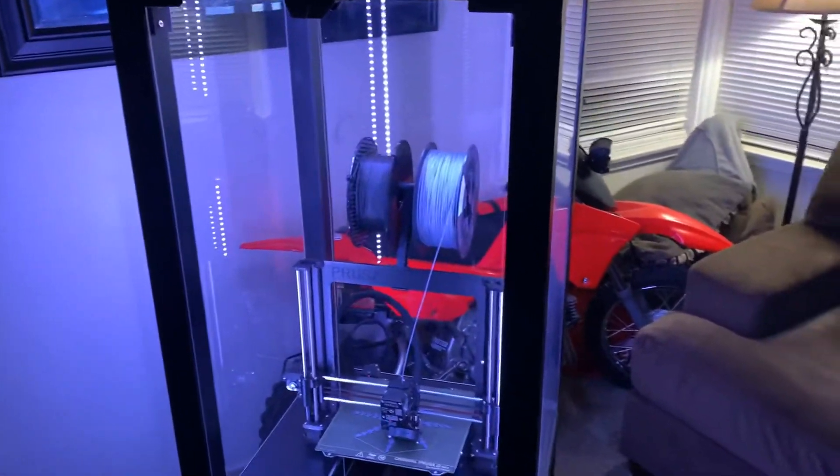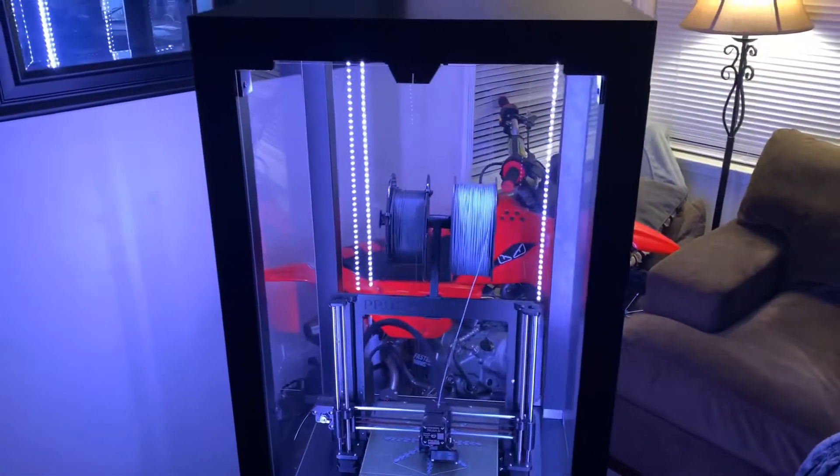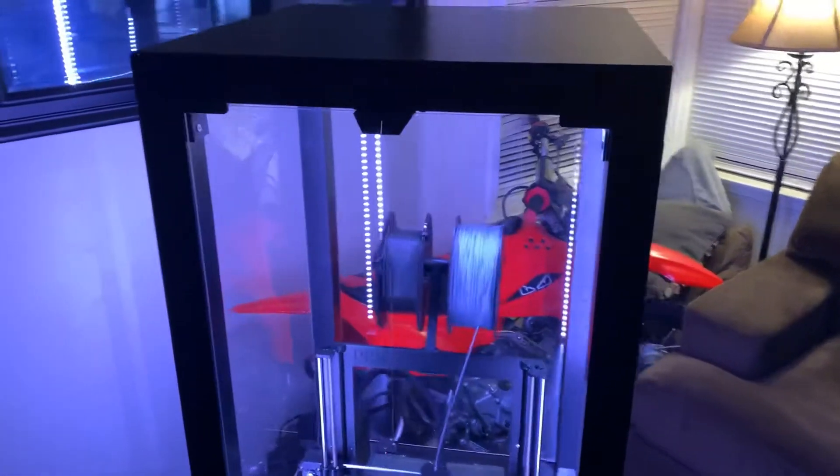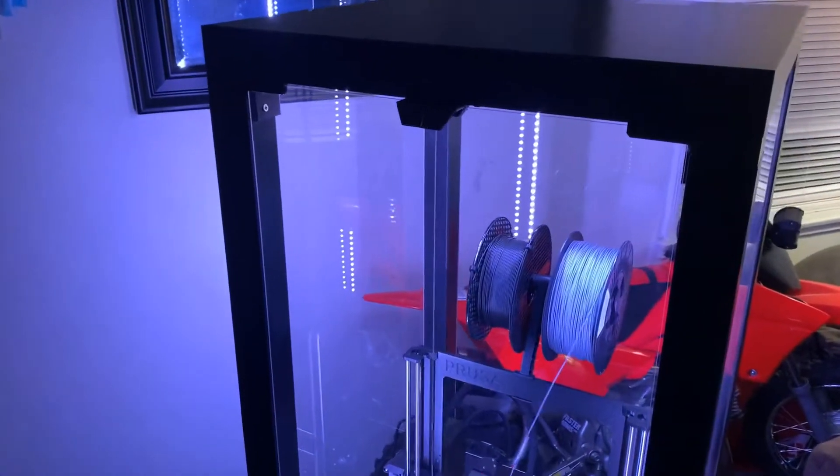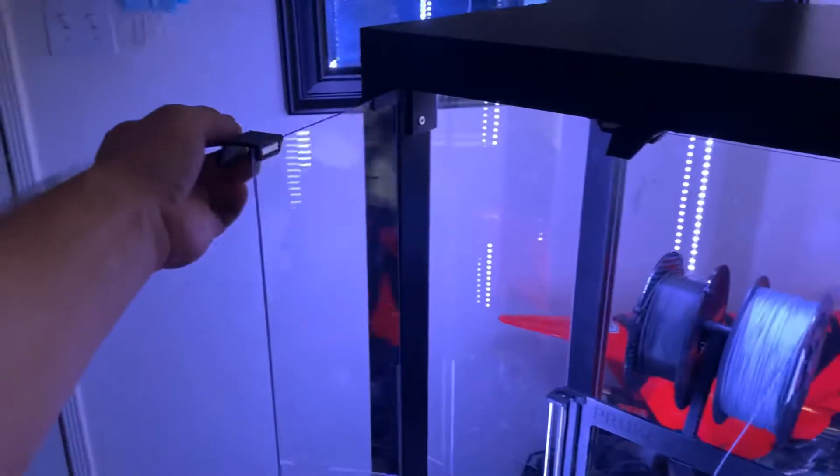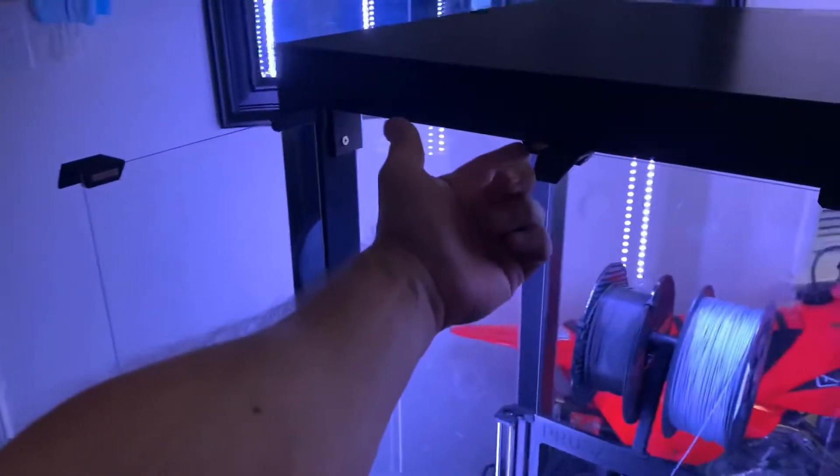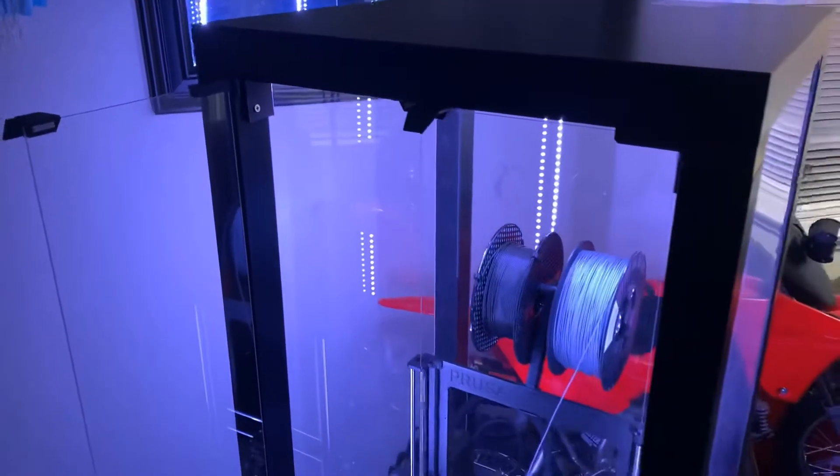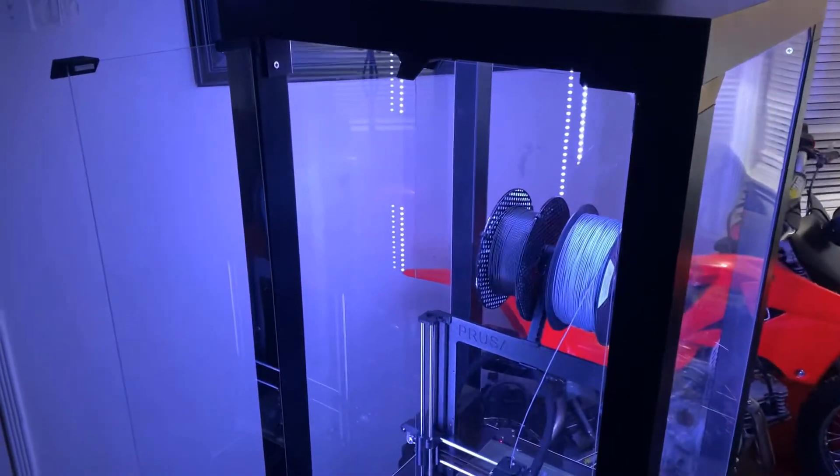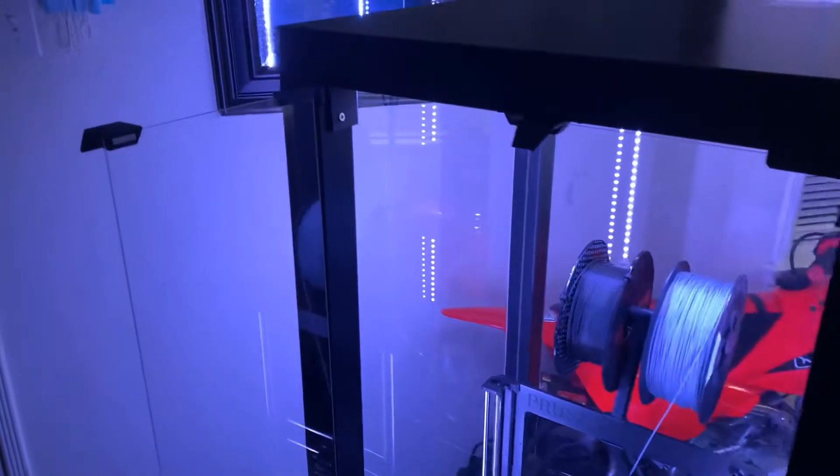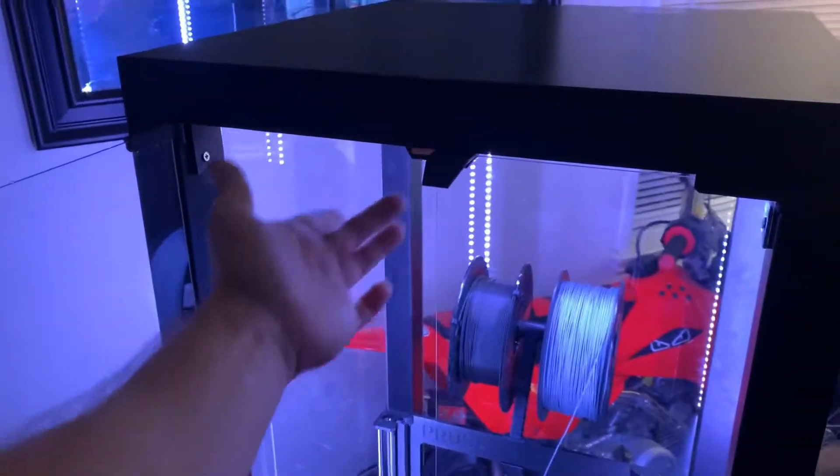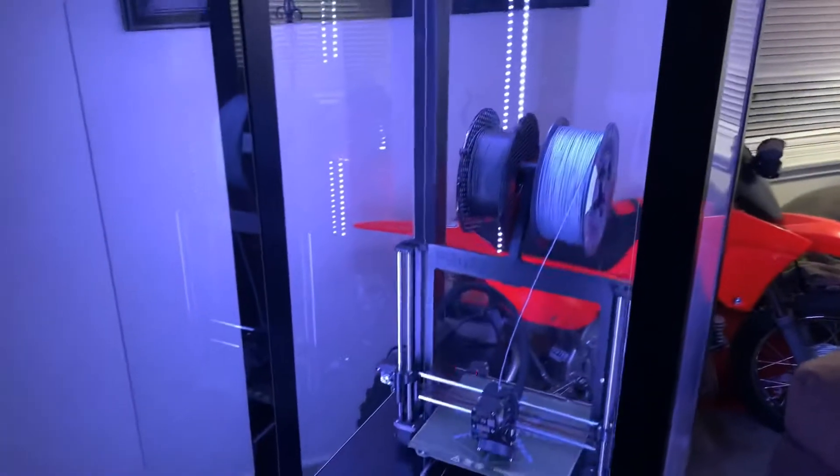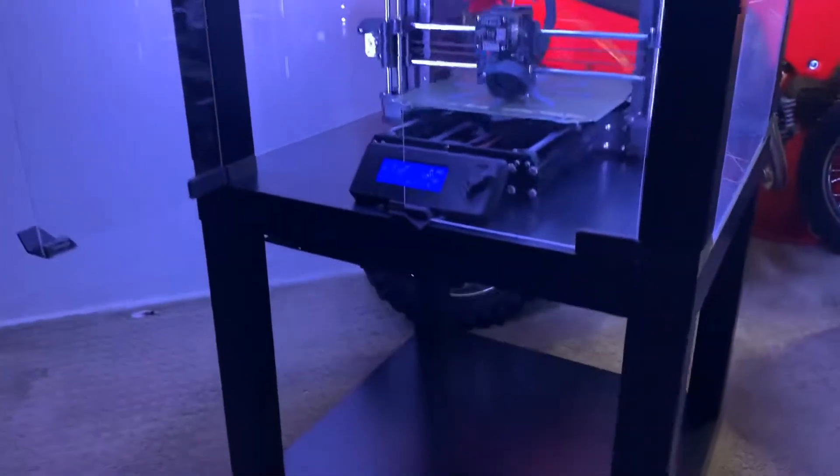Additionally, if you go on to Thingiverse, you can find the LACK IKEA enclosure setup where it gives you the STL files for the handles, the hinges, and the magnet mounts. What I did was I used all of that same hardware but I just printed an extra set of handles and an extra set of magnet mounts so that I could have them on both the top and bottom.